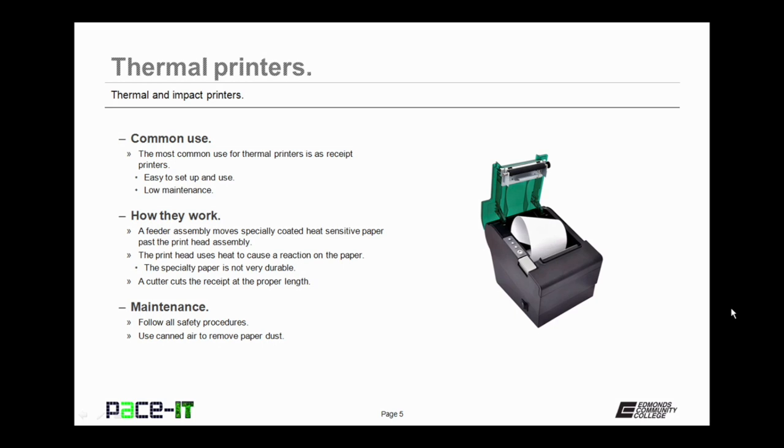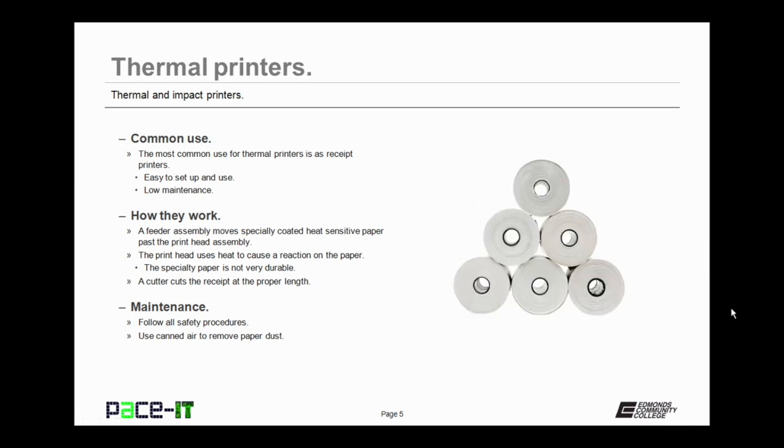A feeder assembly moves specially coated heat sensitive paper past the printhead assembly. The printhead uses heat to cause a reaction on the paper, and that reaction is actually the printed words.